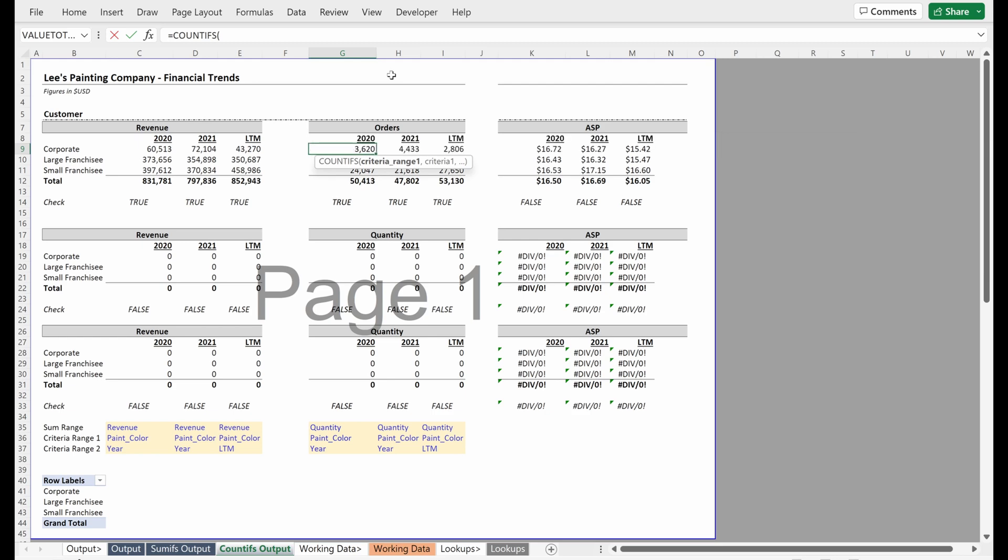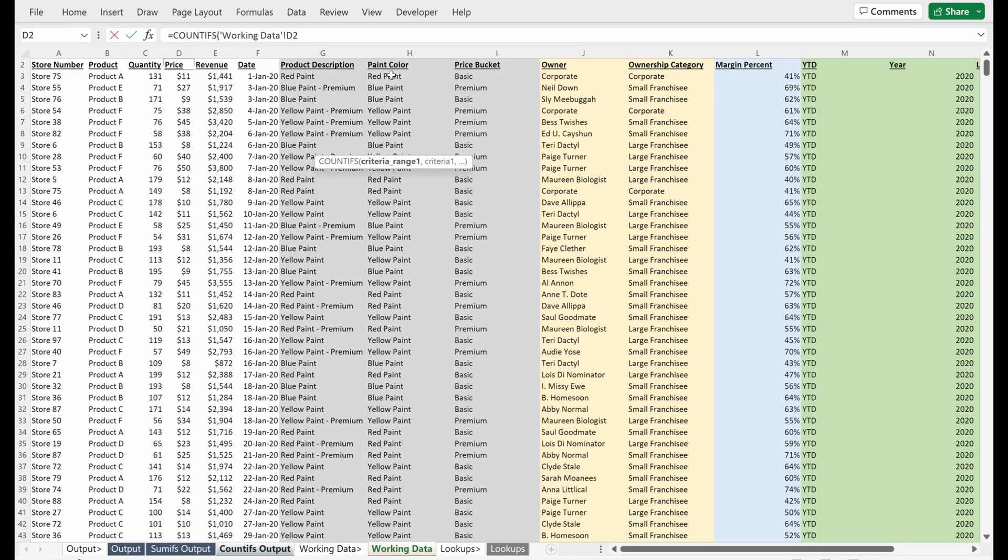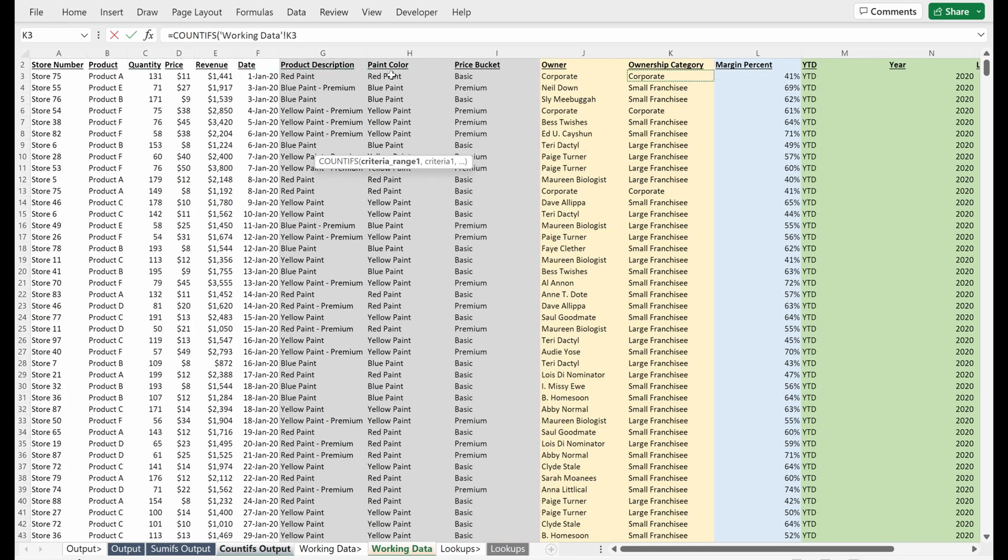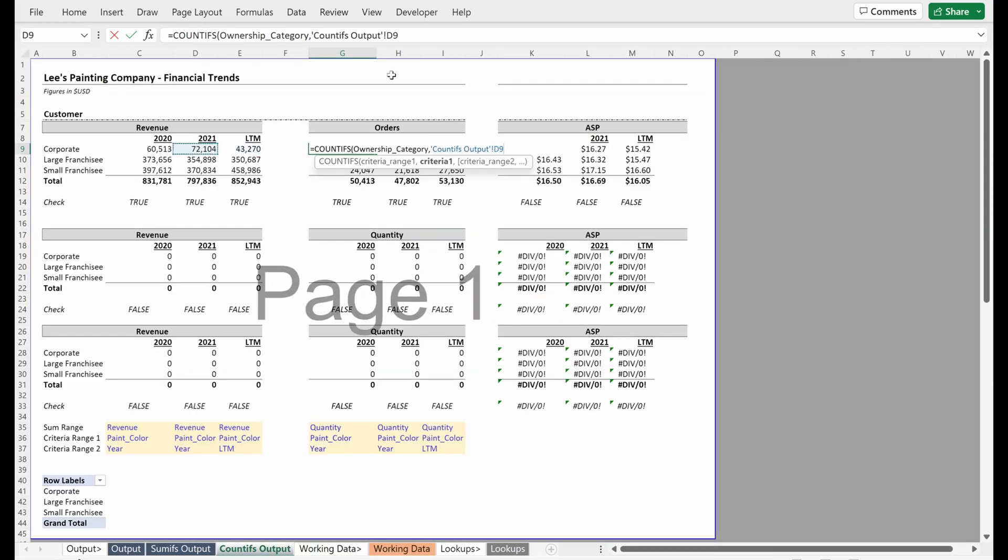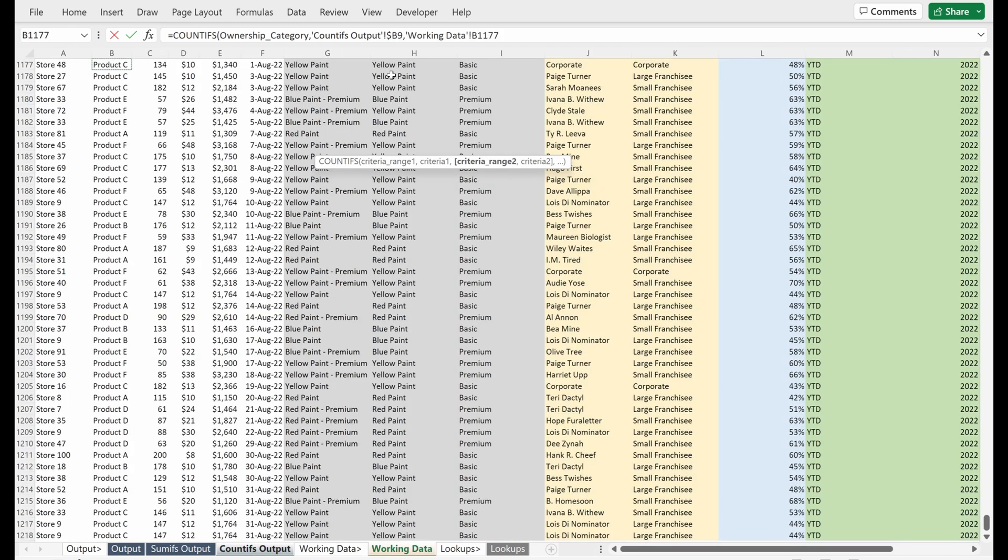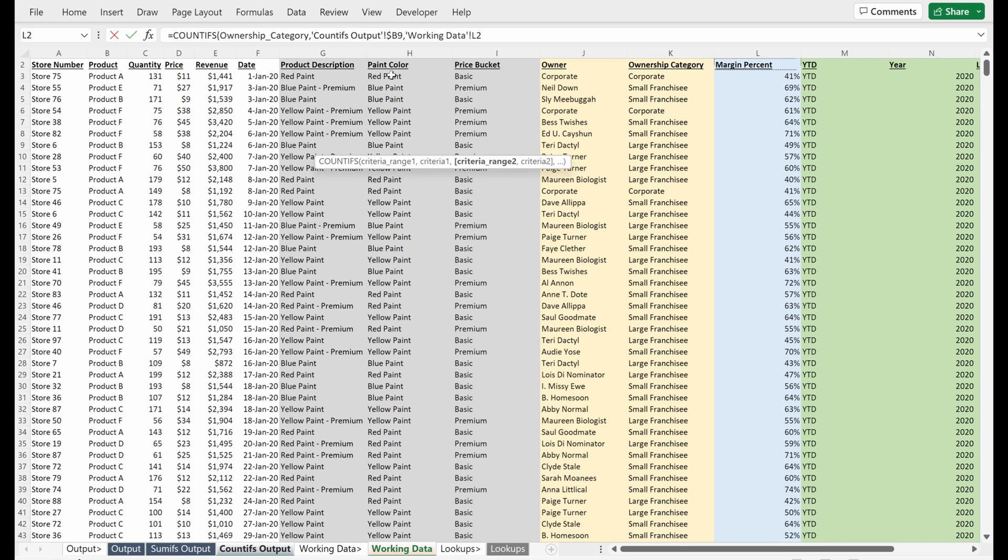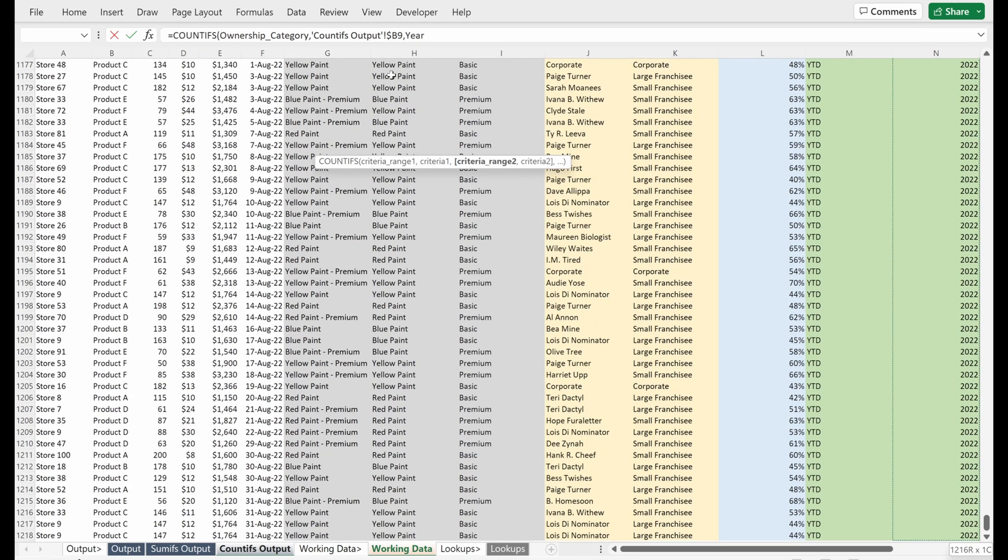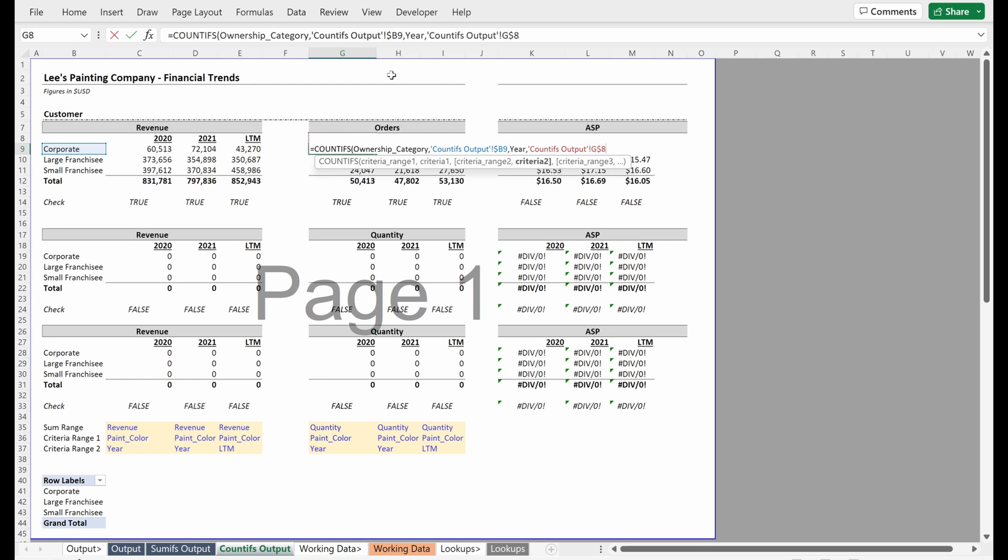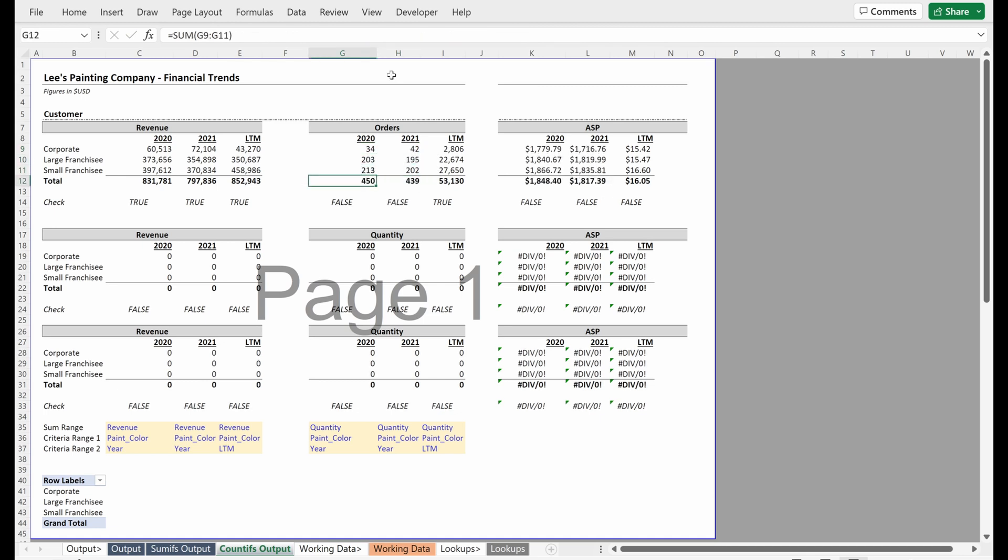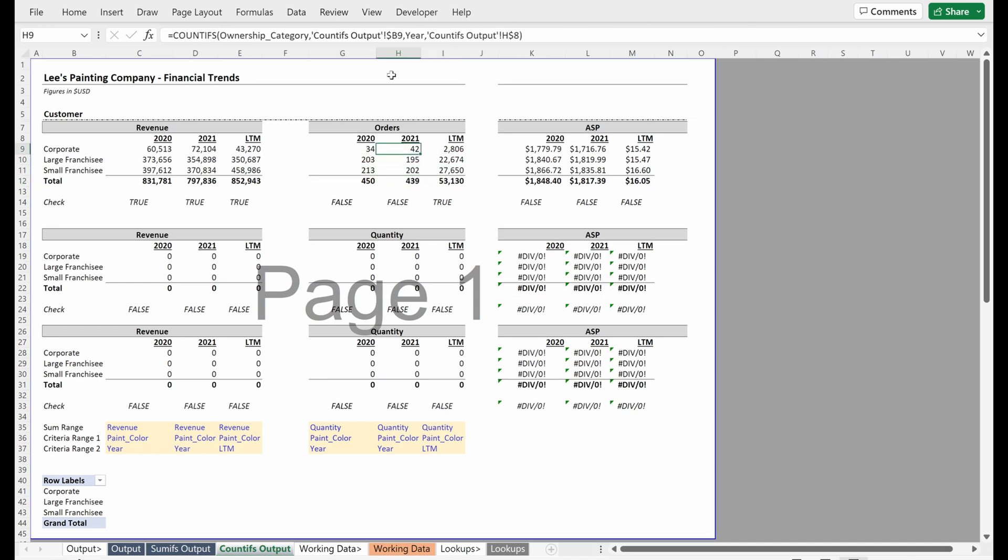So if I use COUNTIFS, I go back to my working data. I go to the ownership category. You see how that populated with ownership category, that will happen when you use named ranges. I'm going to grab my corporate, lock that in its column. I'll go back to my criteria range. I want the year. I'll fill that in. You see that named range is auto populated. I'll grab the year and lock that in place in the row and that would work. I could fill that down. This would give me the number of orders, maybe 450 in 2020, 439. You can see for the different ownership groups how many orders they had.